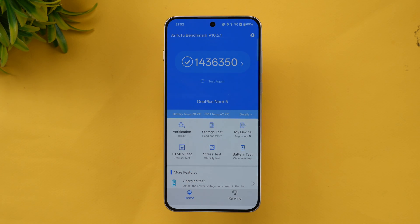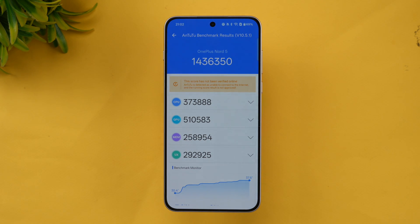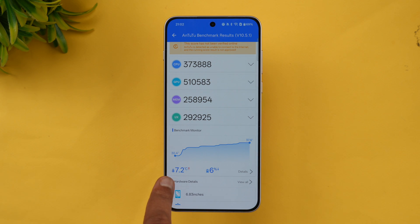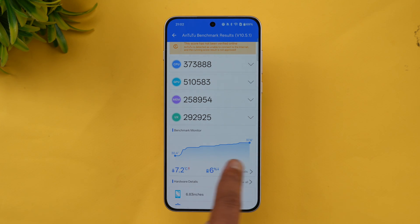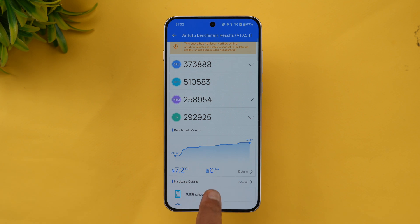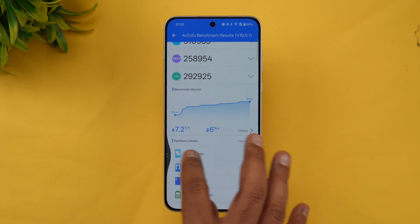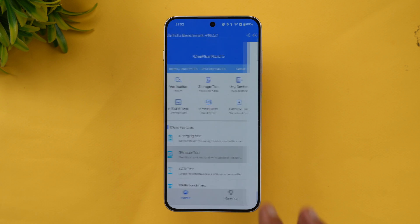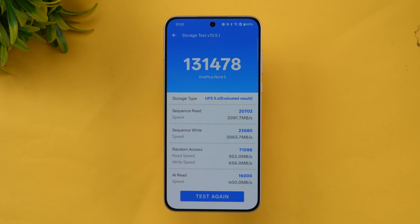Next is the AnTuTu benchmark score, which we already tested. The AnTuTu benchmark score is 14,36,350. You can see the CPU, GPU, memory, and UX scores. The temperature rise was from 30 degrees to 37 degrees — a 7.2-degree increase — and there was a 6% battery drop during the AnTuTu test.